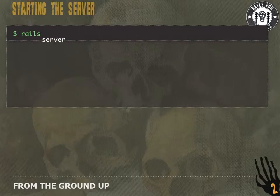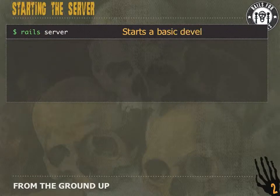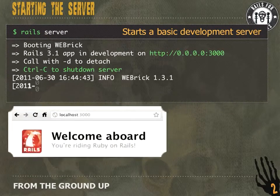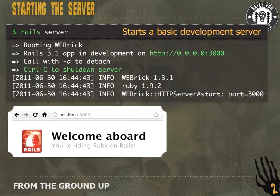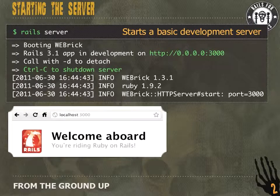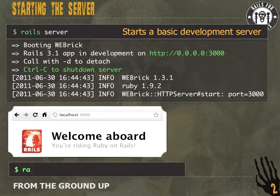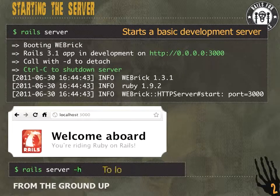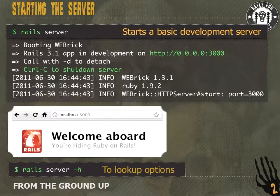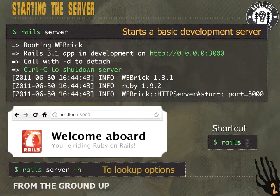Let's get our development server running. We're going to run `rails server`. It's going to give us some output, and if we go to localhost 3000 in a browser, we're going to get the welcome to Rails screen. We can also run `rails server -h` for more options, like running the server on a different port. The shortcut for this command is just `rails s`.